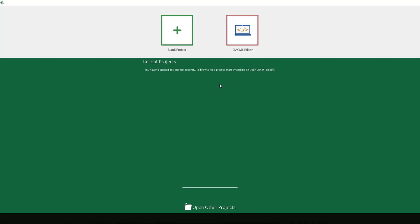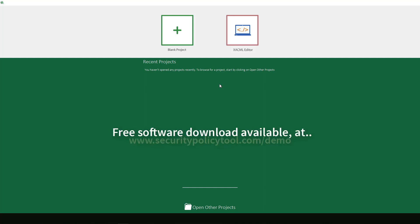In this example, we will be demonstrating how to create a blank project in the Security Policy Tool XACML Editor. To begin, we will first run Security Policy Tool and select XACML Editor on the right.